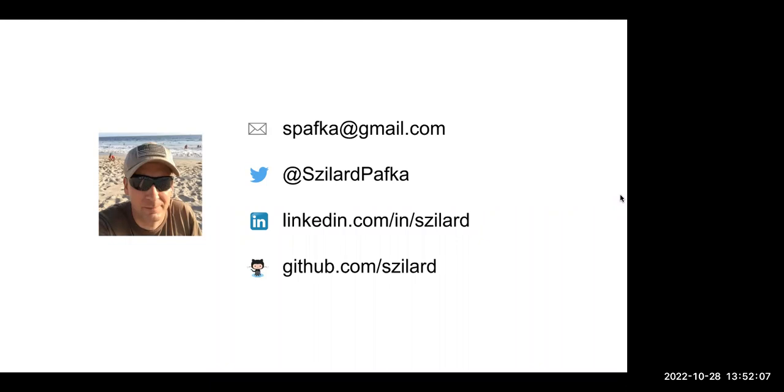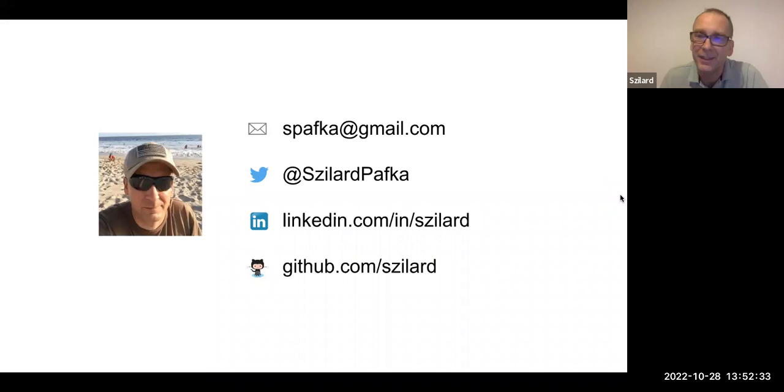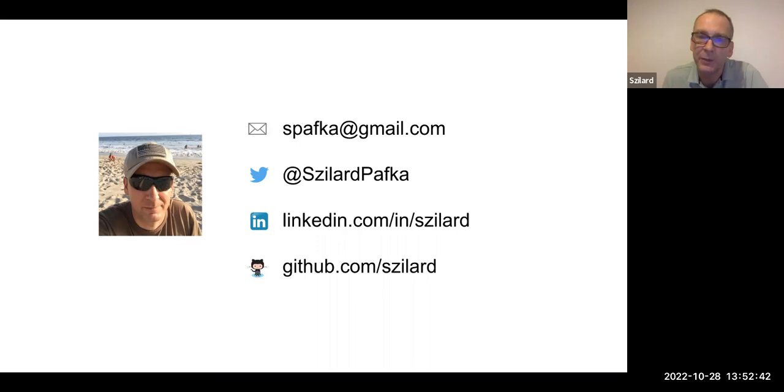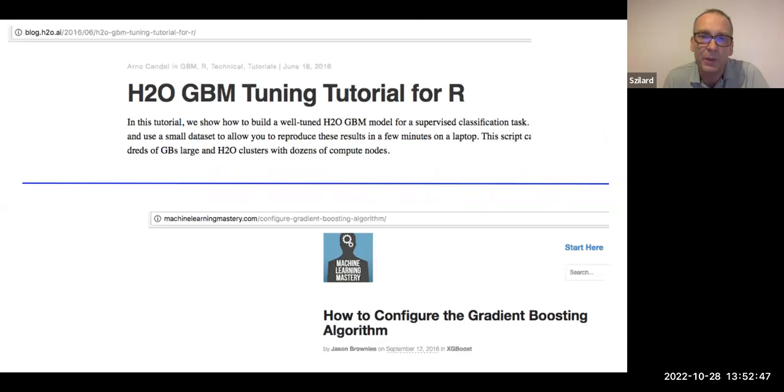Hi, Dr. Pafka. Thank you so much for taking the time to speak with us today. I was just really curious. So you mentioned that there were some extensions to deep learning for GBMs. Could you tell us a little bit more about why those extensions weren't able to be successful in beating a regular GBM or some work that still has to be done to improve that?